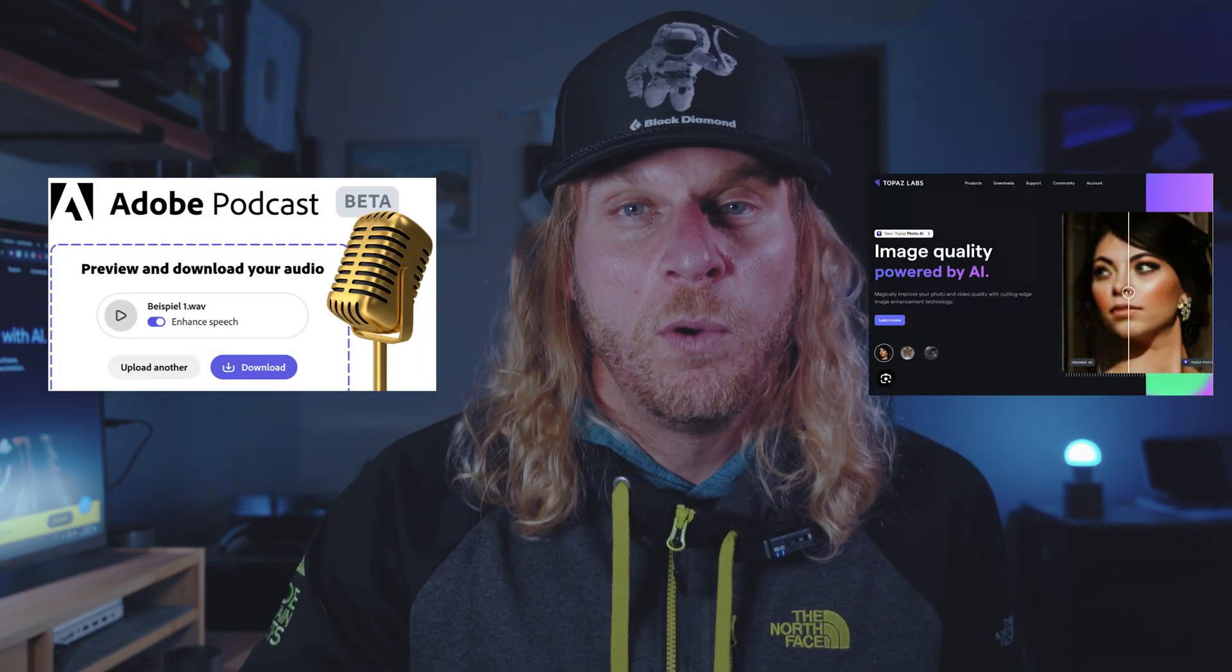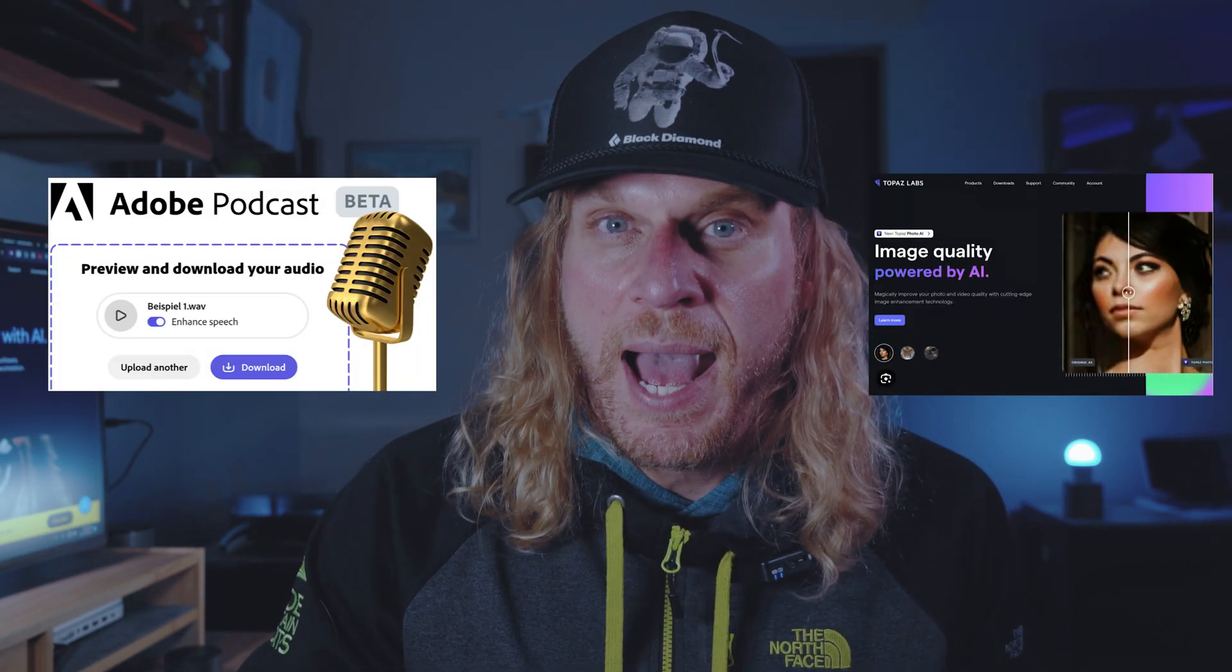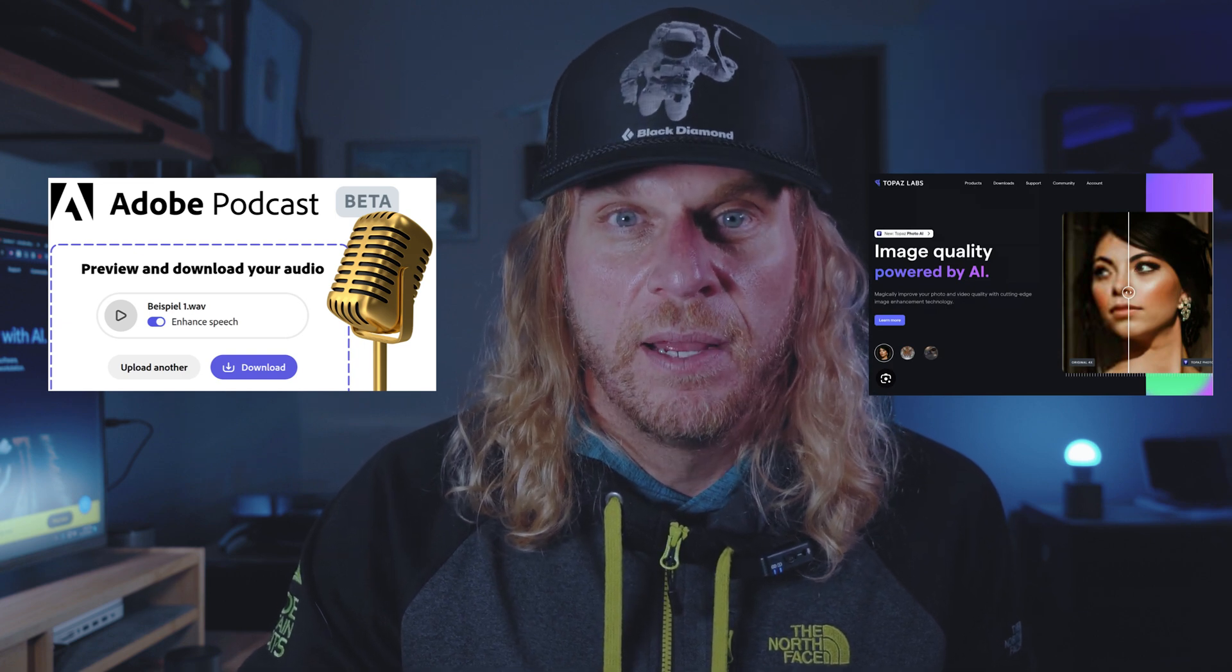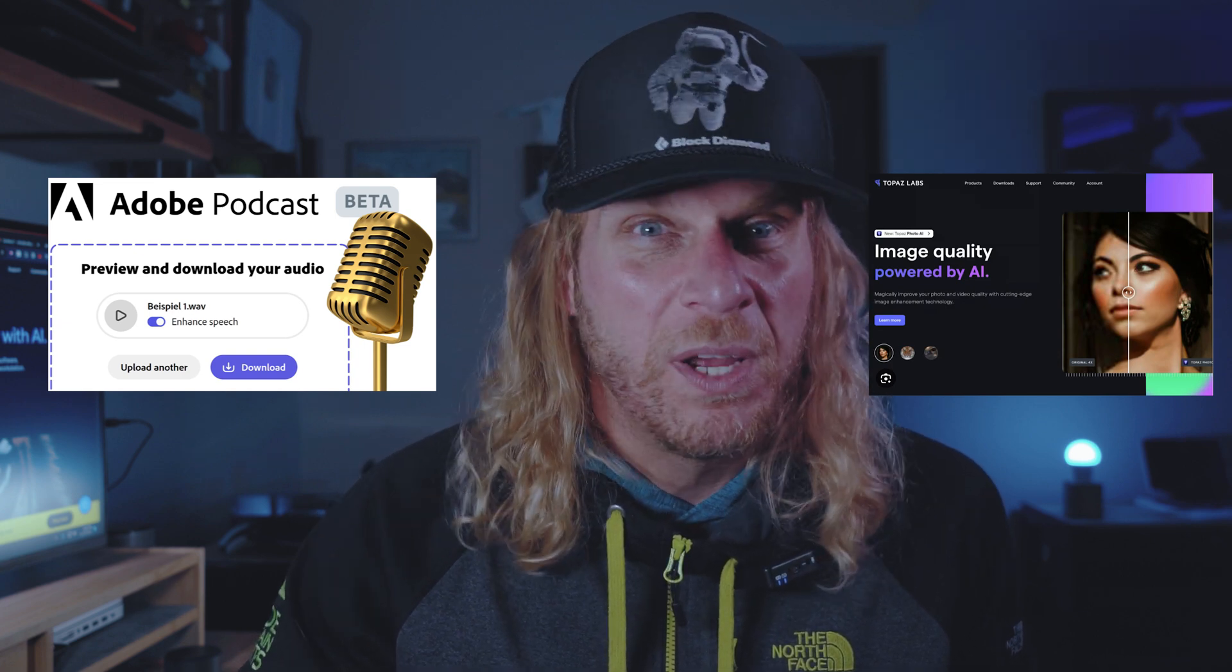Today we're going to be taking a look at two tools, Topaz Video AI and Adobe Podcast Beta. But for that, we got to jump on the rig. Let's go.